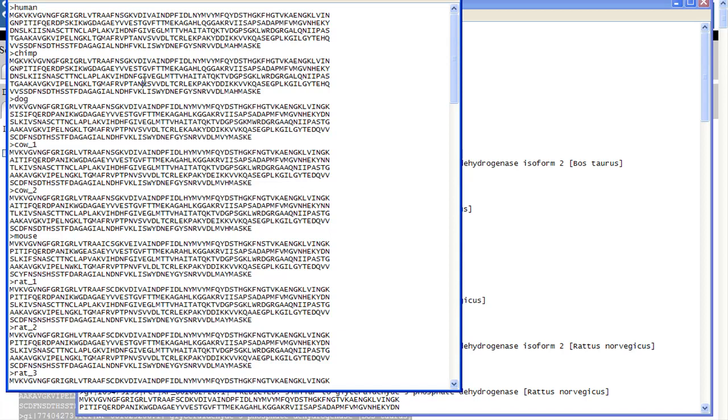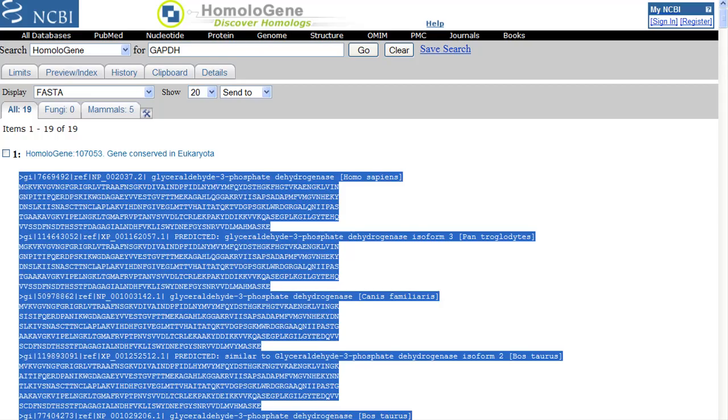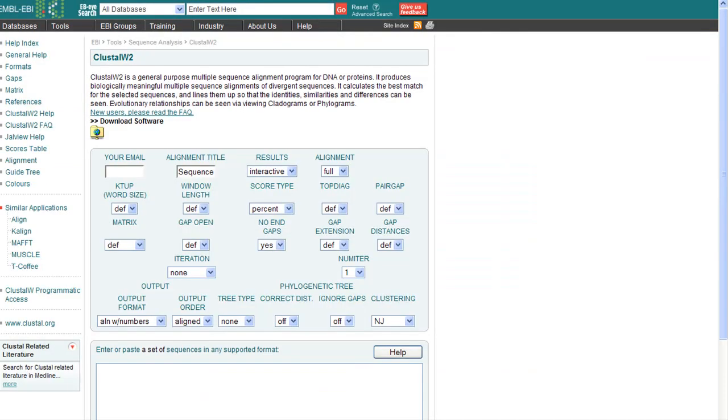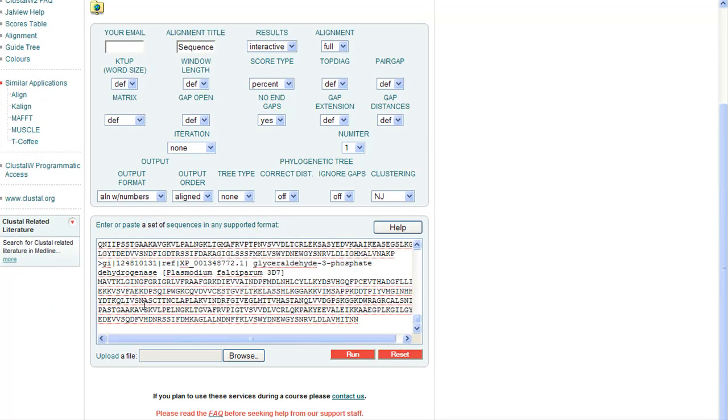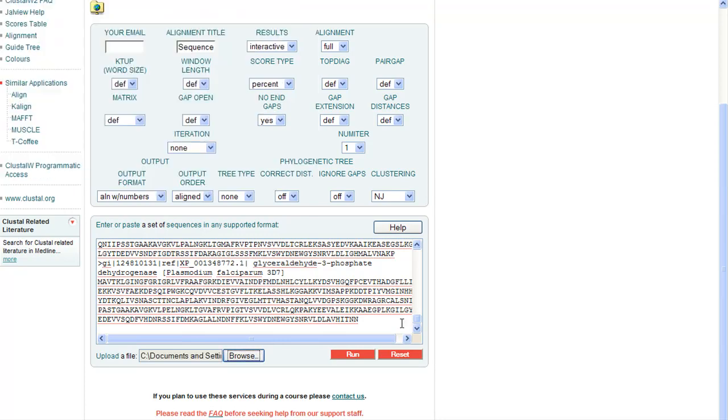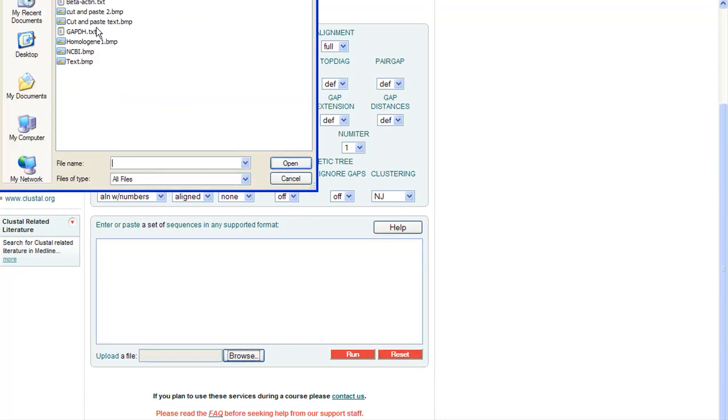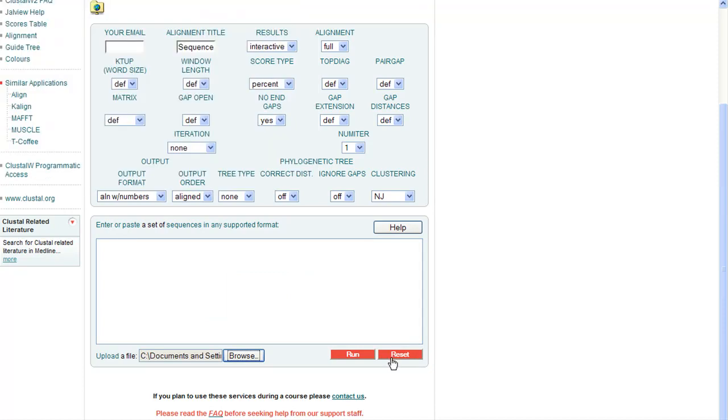I'm going to Ctrl-A, I'm going to copy this information. Now we're going to go to a new website, and this one is at the EMBL, which I forget what that stands for, but these folks have Clustal, which is the name of the program. I've never actually pronounced it. Highlight here, paste the sequence in if you like it this way, or I can browse directly to my GAPDH file. Let's do that again. And then run.